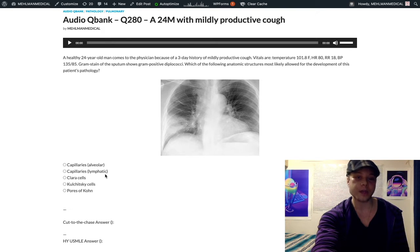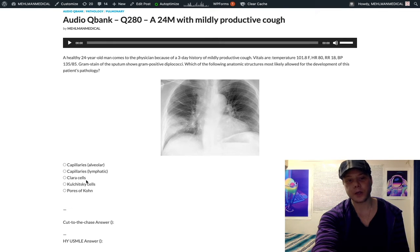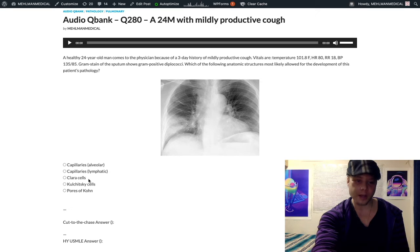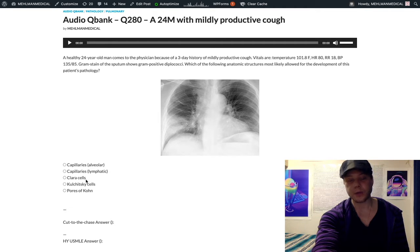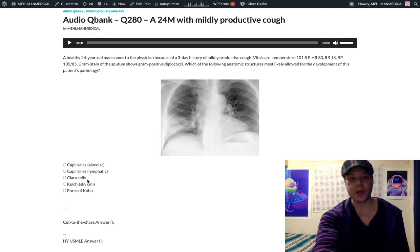Clara cells — also known as club cells or bronchiolar exocrine cells — are wrong answers here. These secrete glycosaminoglycans that protect the respiratory tree from physical abrasive damage. I've seen these show up as an incorrect answer on Step 1 NBME questions.